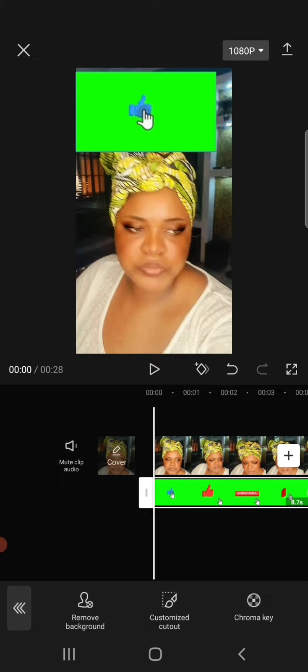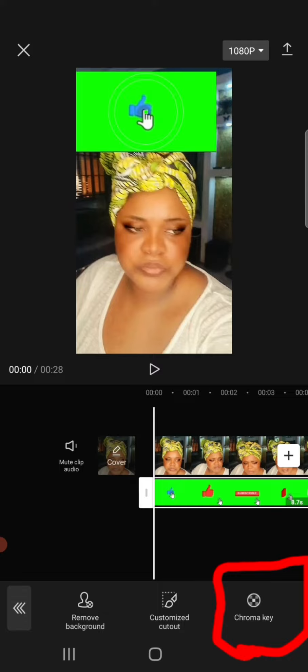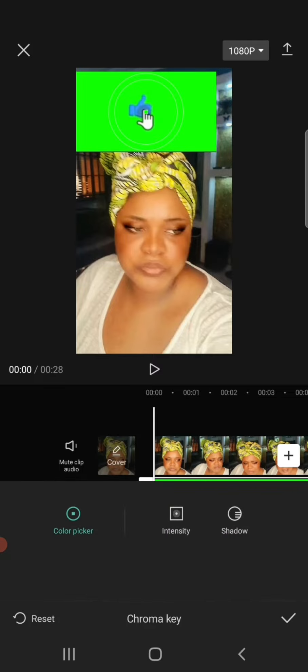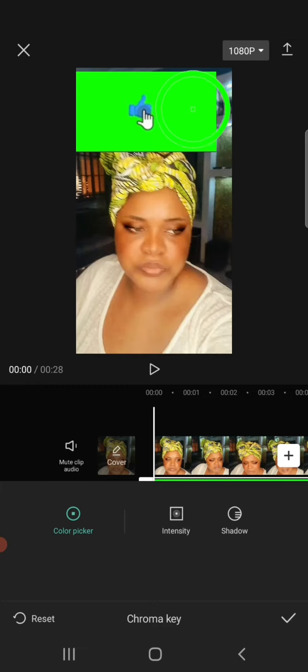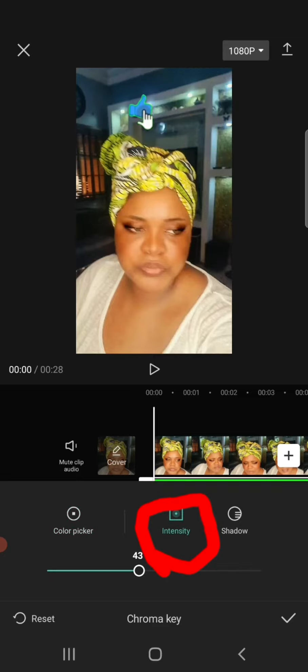Then click on Chroma Key. The chroma key tool is going to overlay the icon. Shift it away from the icon and place it directly on the green screen. Click on Intensity and take it all the way to 100. Let's play this to see how it looks.